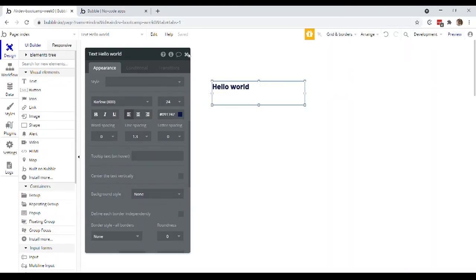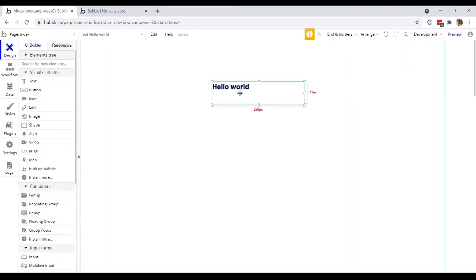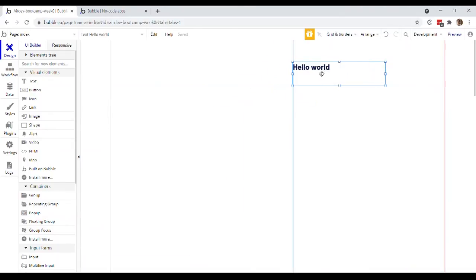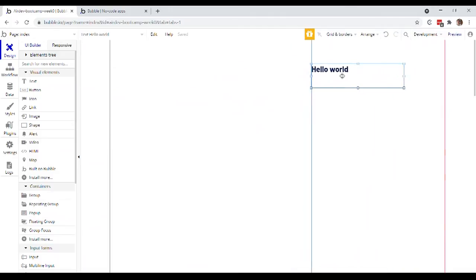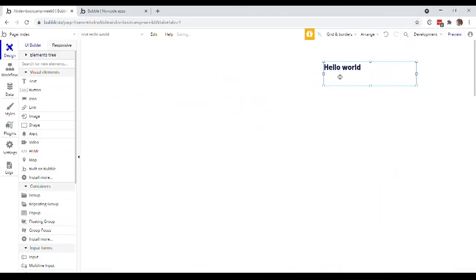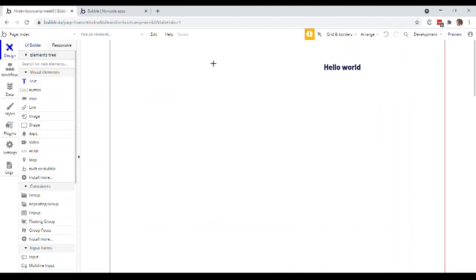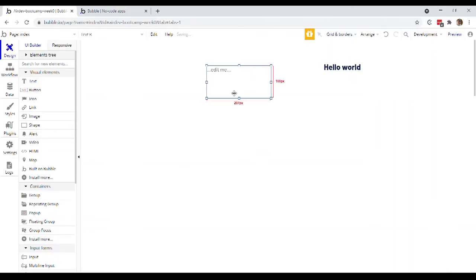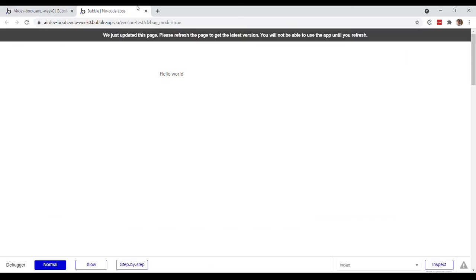Now, one thing right off the bat that I just want to cover so you don't get confused. If I just drag this over, for example, let me put another text here and I'll just preview this page. You notice that since I've made changes, we have this just updated the page, please refresh.